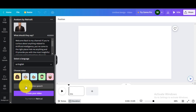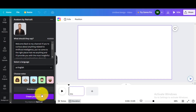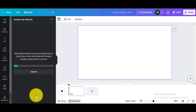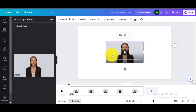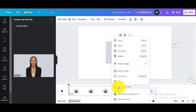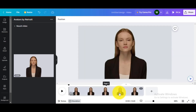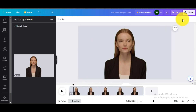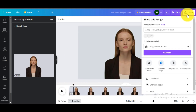Click Preview Speech to listen to your AI-generated voice. After everything is ready, click on Create Your Video to start generating your AI avatar video. Click on Share and download it.